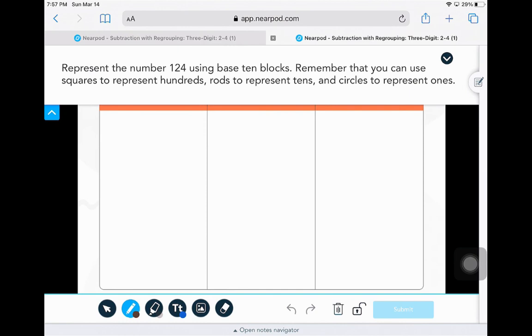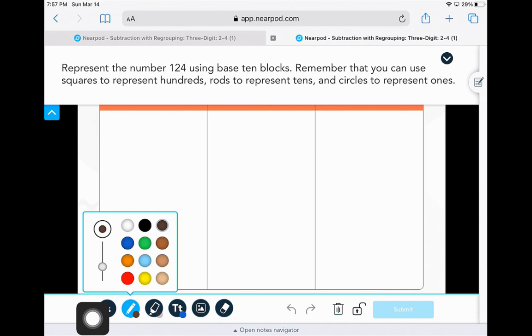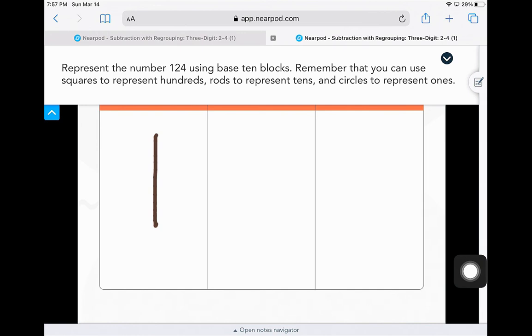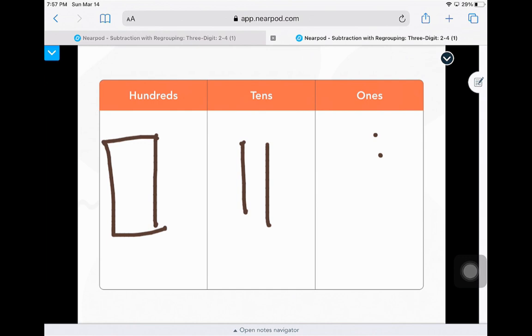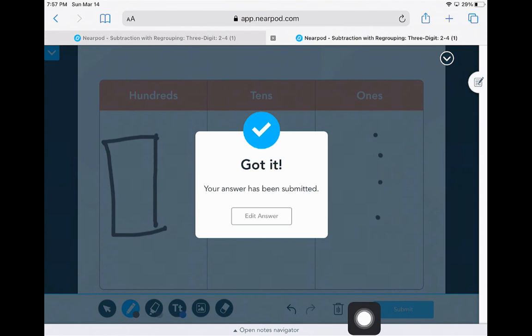Here, I'm asked to draw. I see I have draw tools available for me on the bottom. Whenever I'm done answering my questions, I'm gonna use a big square, two lines, and four units to demonstrate this one. I will be selecting submit.